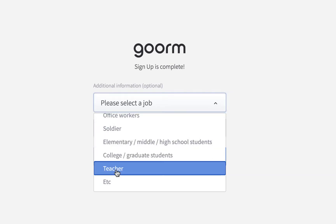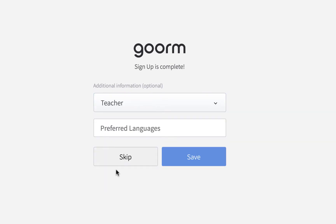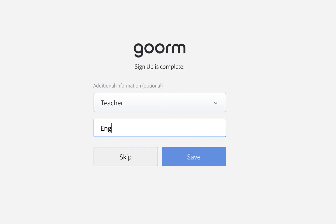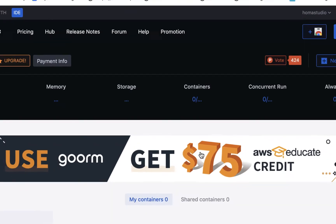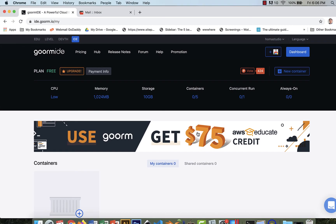It says 'select a job' — I'm an educator so I'll put 'teacher' for now. You can put anything you want. I'll put English since I pretty much work in English. I assume they're talking about speaking languages, not programming languages, so I'll just hit save.